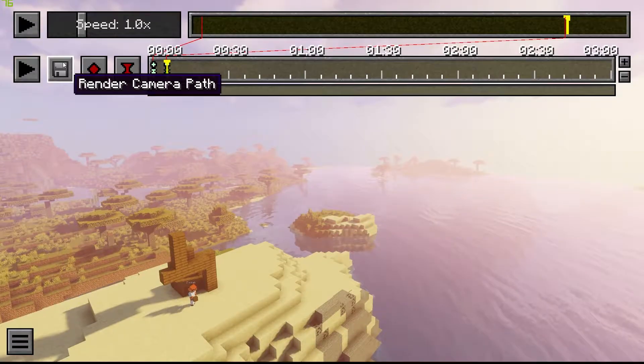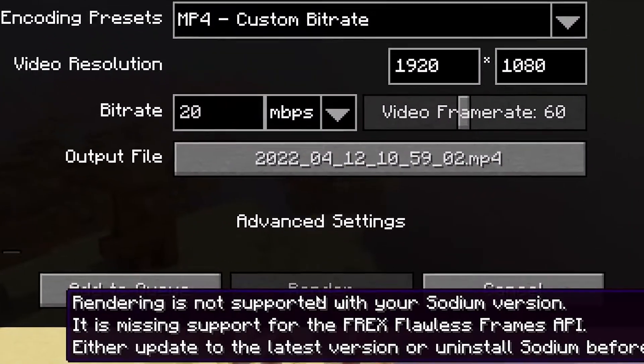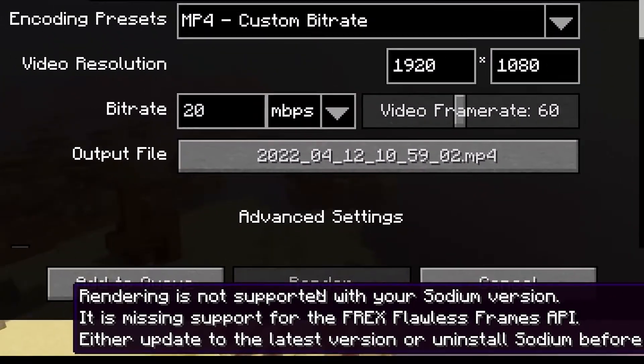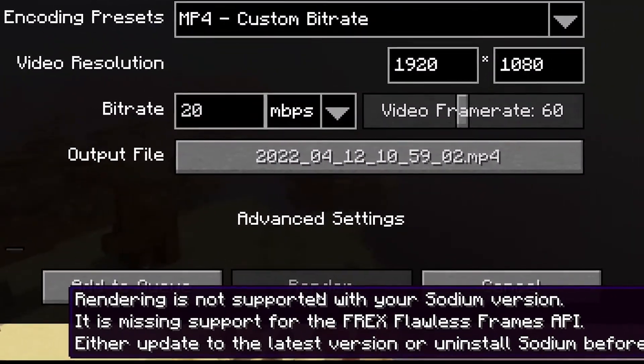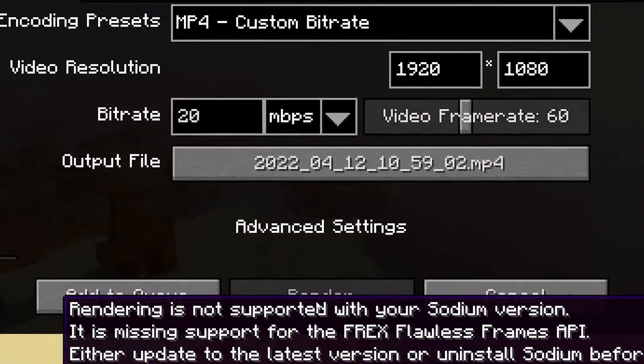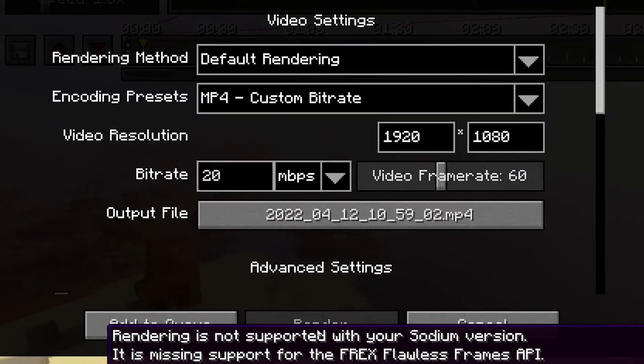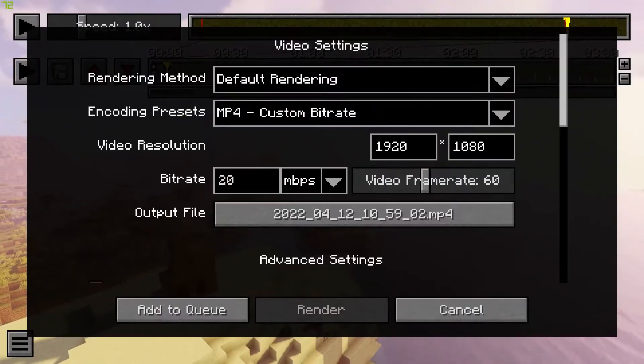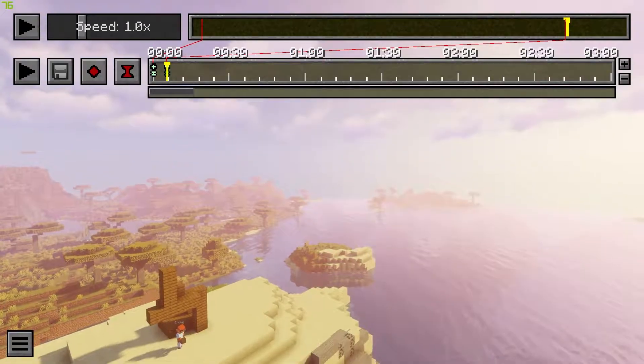So we'll go here, check it out, load it up. But what's the issue? Our render button does not work because it says it's missing support for the Frex flawless frames API. No worries.